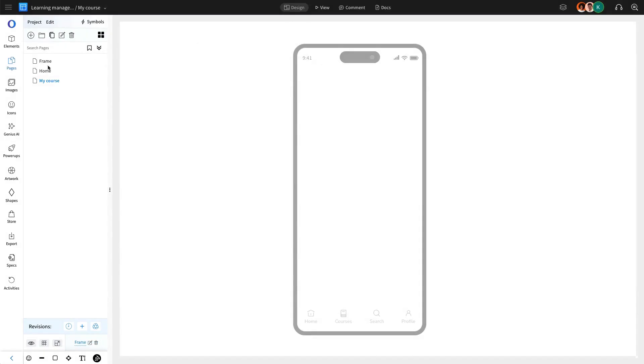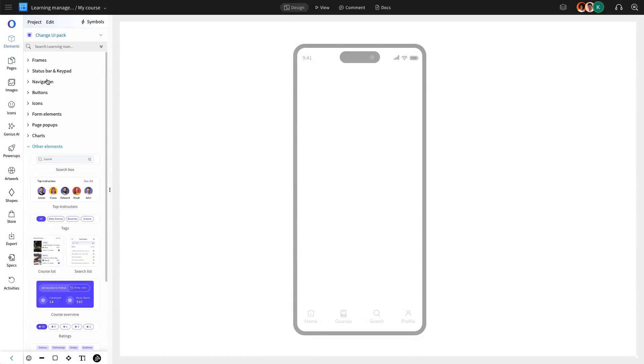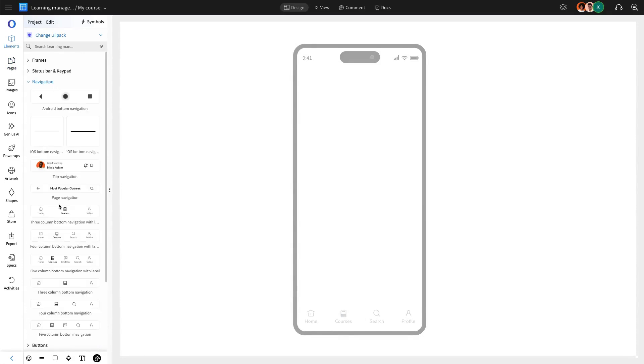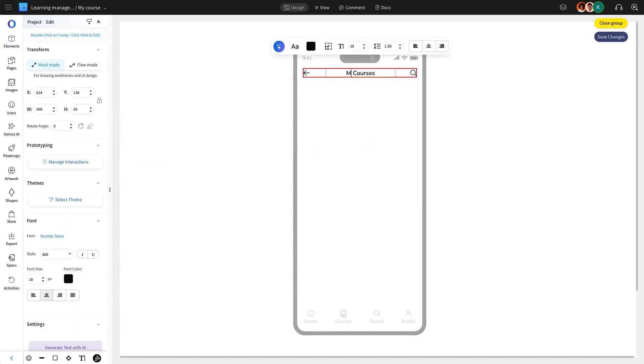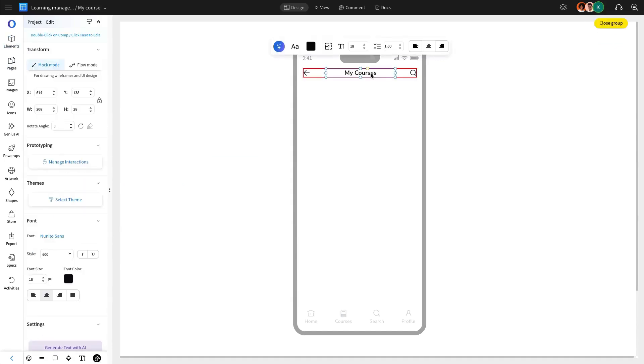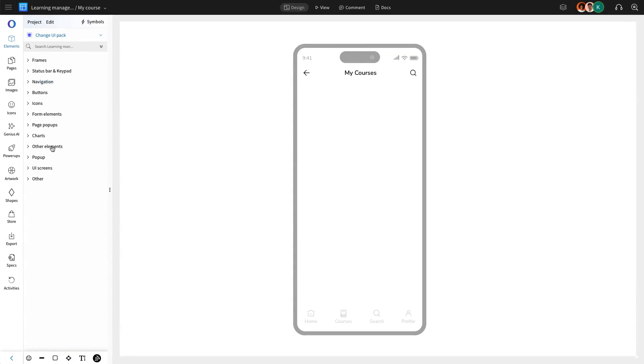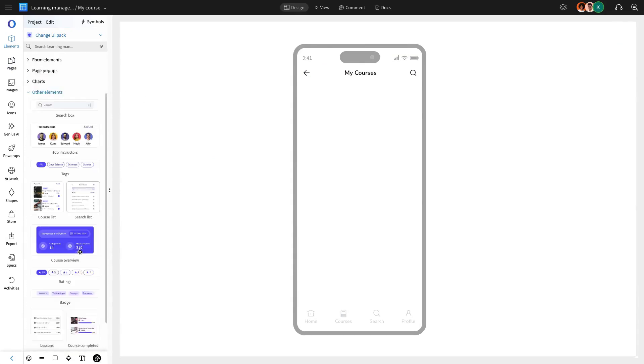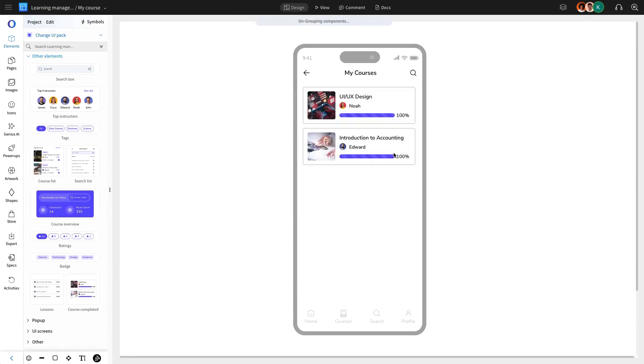For the My Courses page, we are going to add a title to clearly define the section by using a pre-built top navigation bar. We will incorporate a customizable pre-built course list component that displays course completion status with a progress bar.